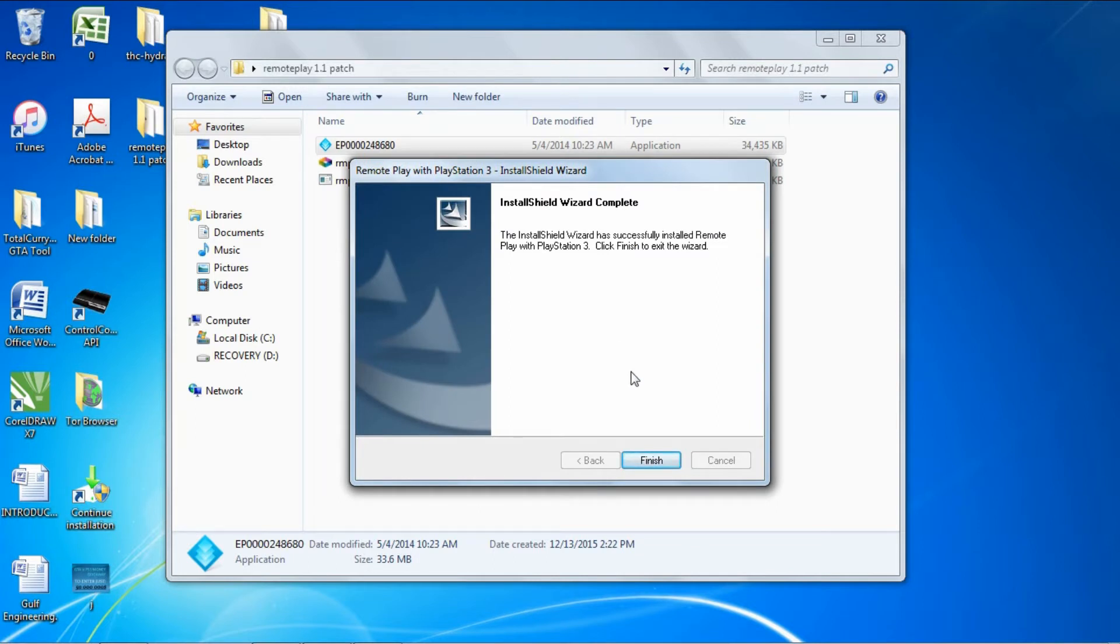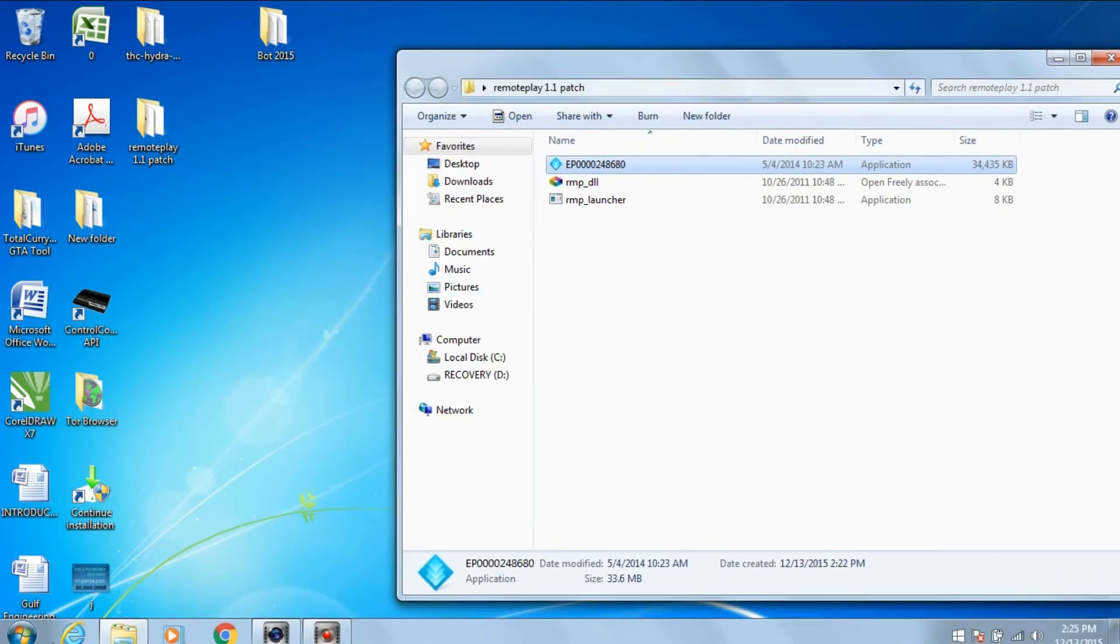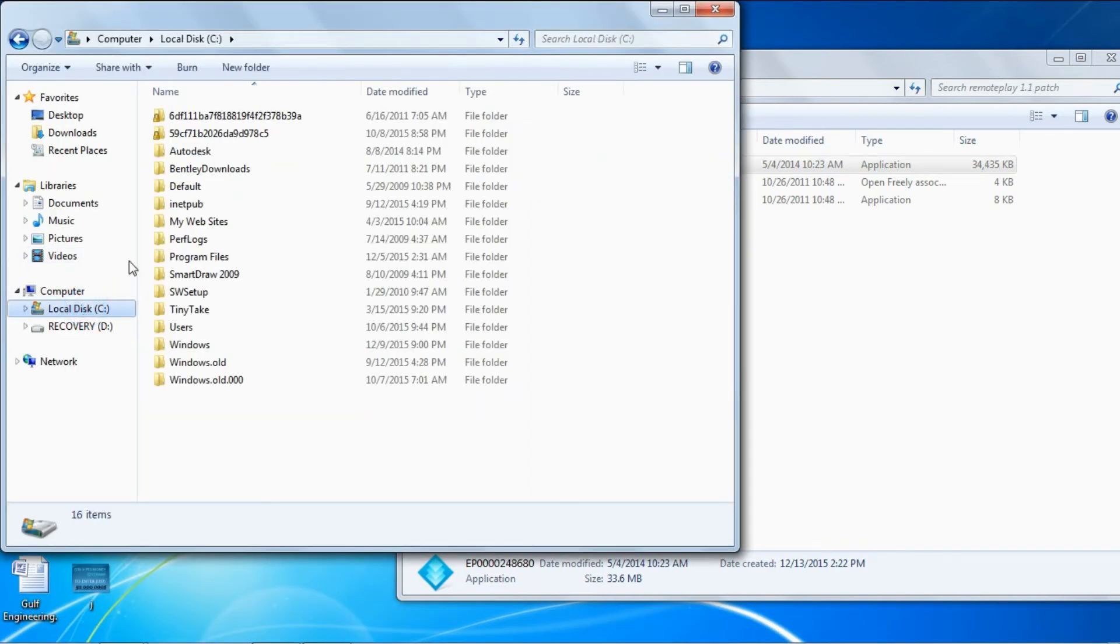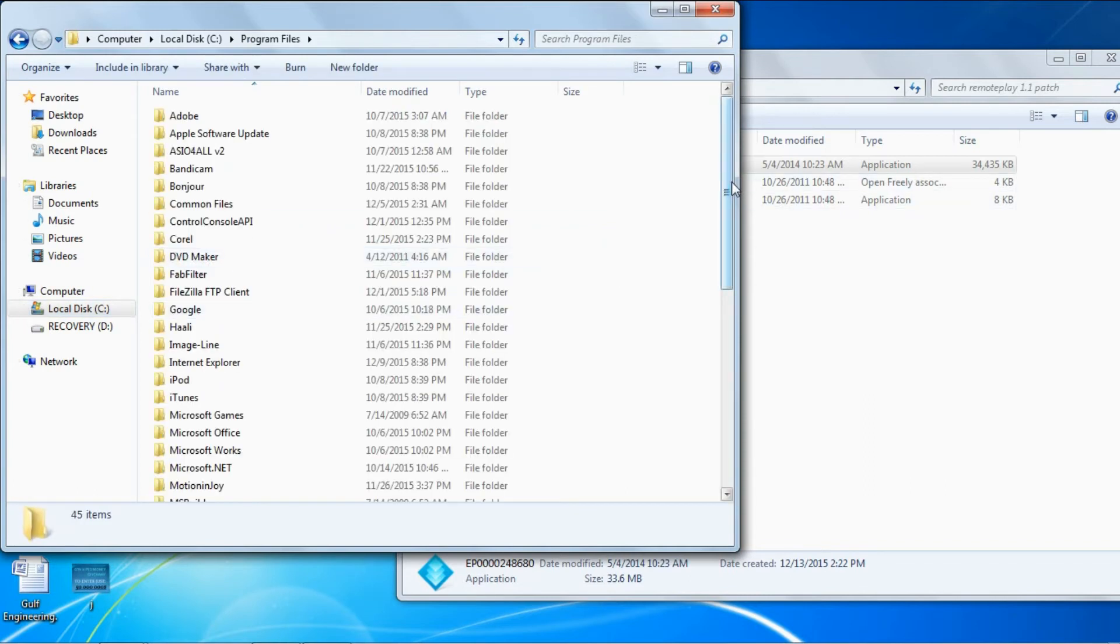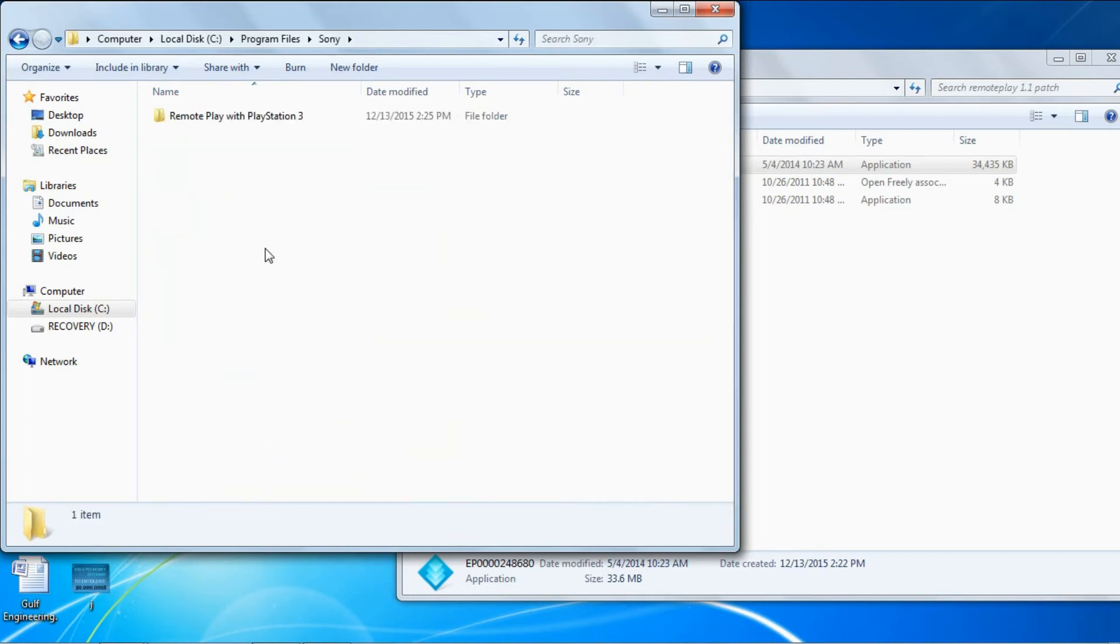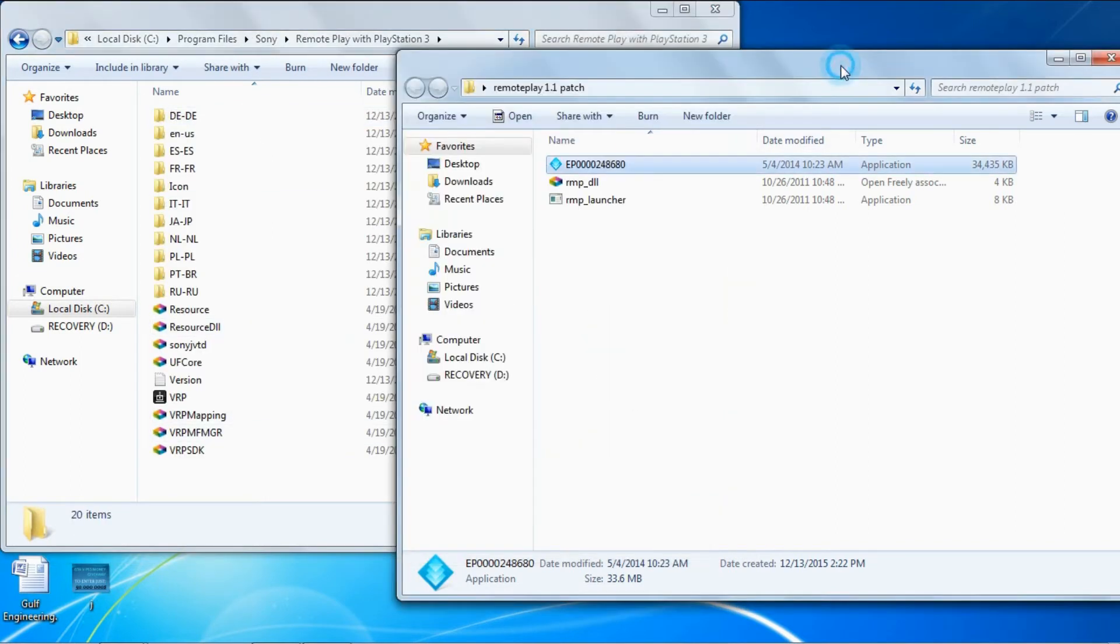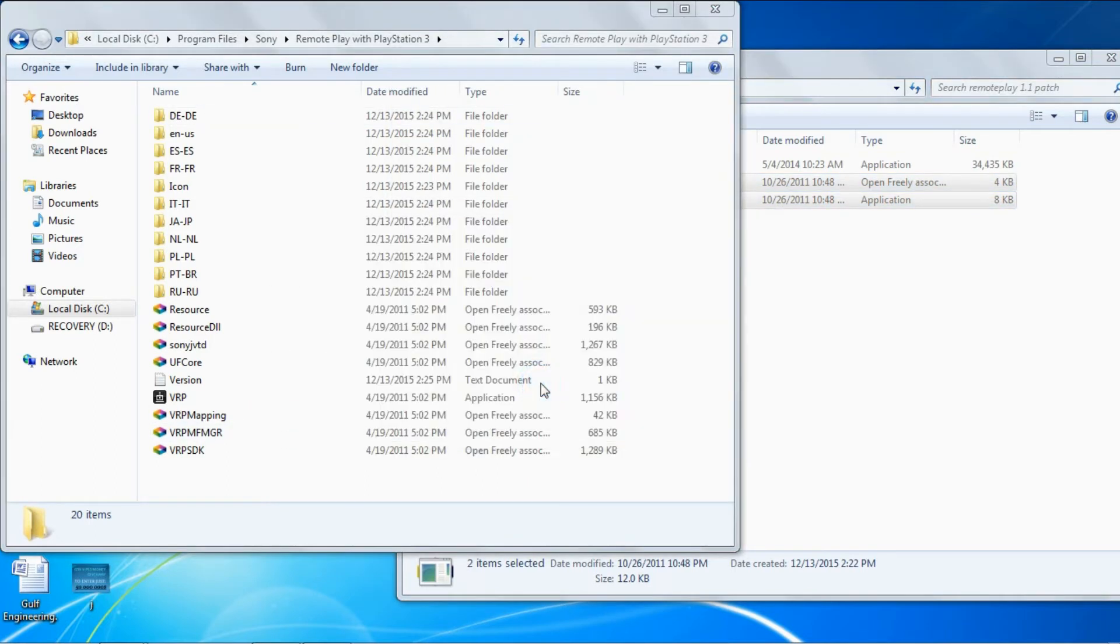Once that's done, click finish. Then go to your computer, local disk C, go to your Program Files, and scroll down to Sony Remote Play with PlayStation 3. Copy these two files right here into there and continue.